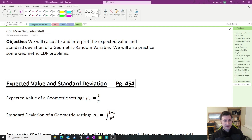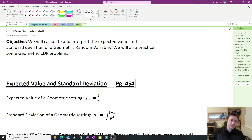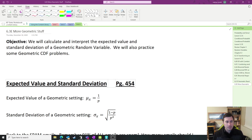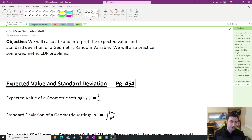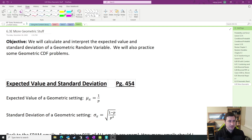Hello AP Statistics students. In this video, we are going to take a look at the expected value and standard deviation of our geometric random variables. Coupled with that, we're also going to take a look at some special and more complicated geometric cumulative density function problems. But first, expected value and standard deviation.